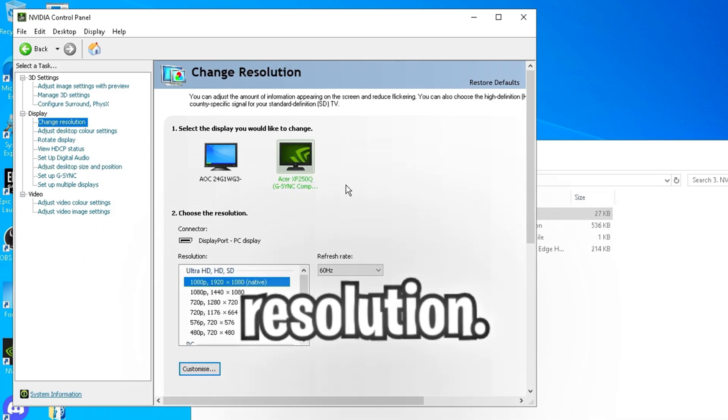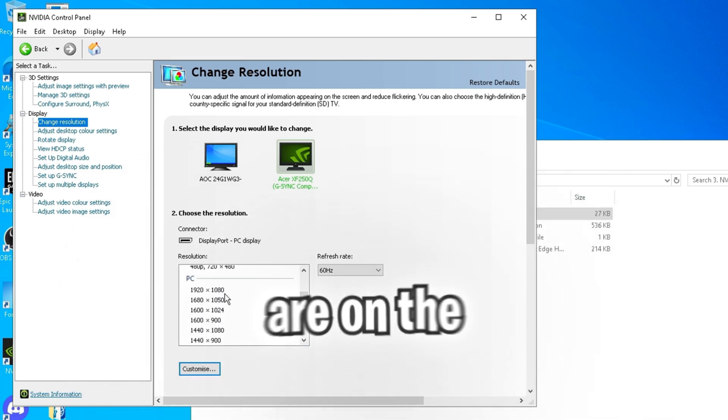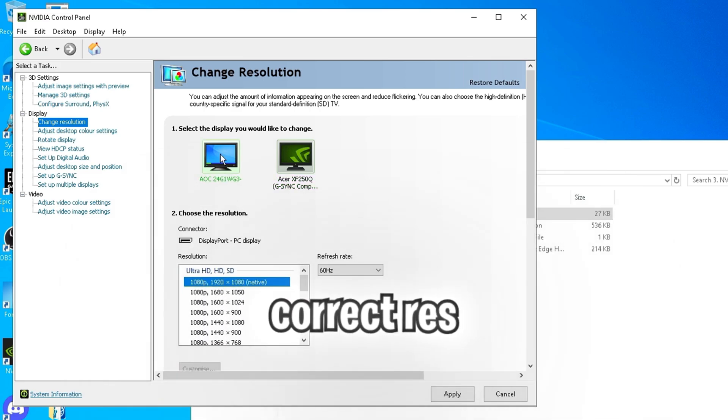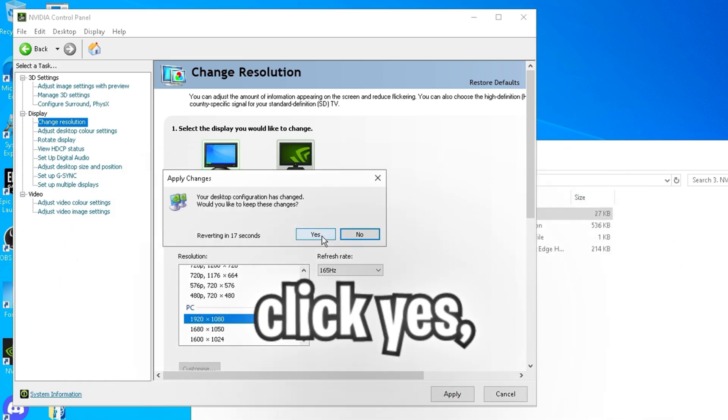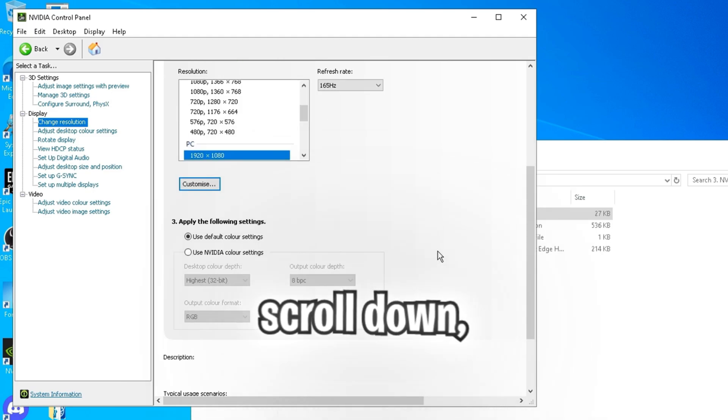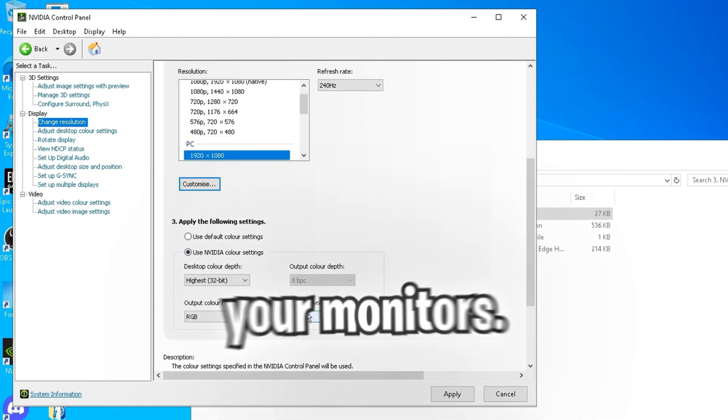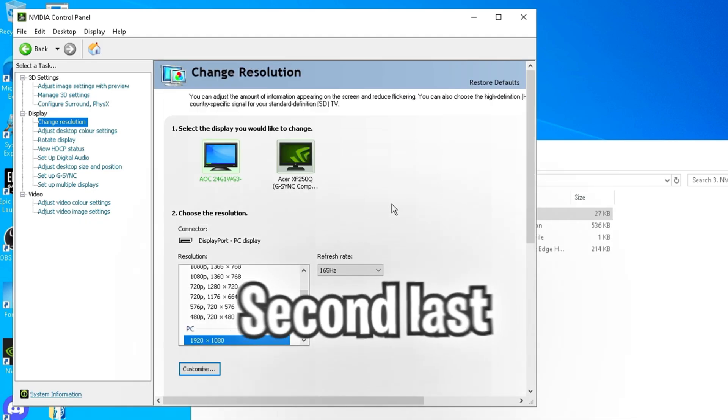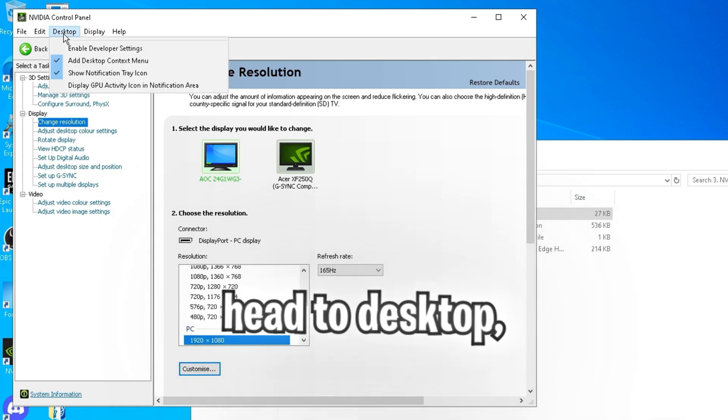Next, go to change resolution. Make sure both your monitors are on the correct res and hertz. Then click apply. Then click yes. Scroll down. And change to the NVIDIA color settings on both your monitors.